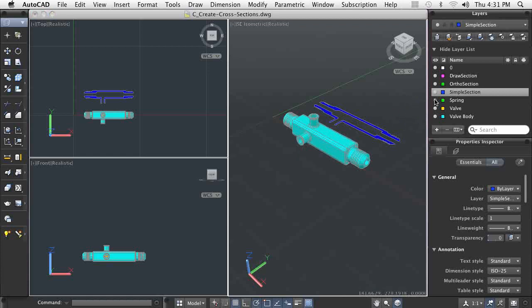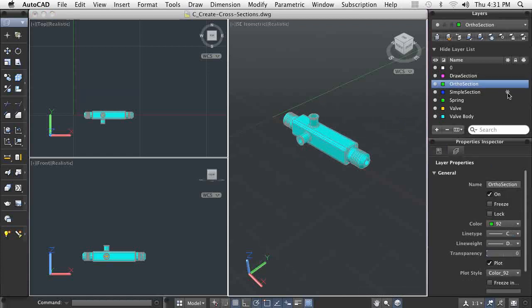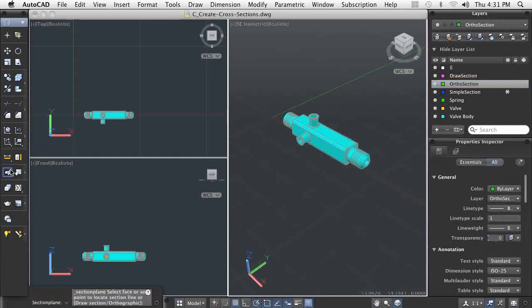When you need to section one or more 3D models, and you want versatility for creating and editing the section, you will want to create the sections using section planes.